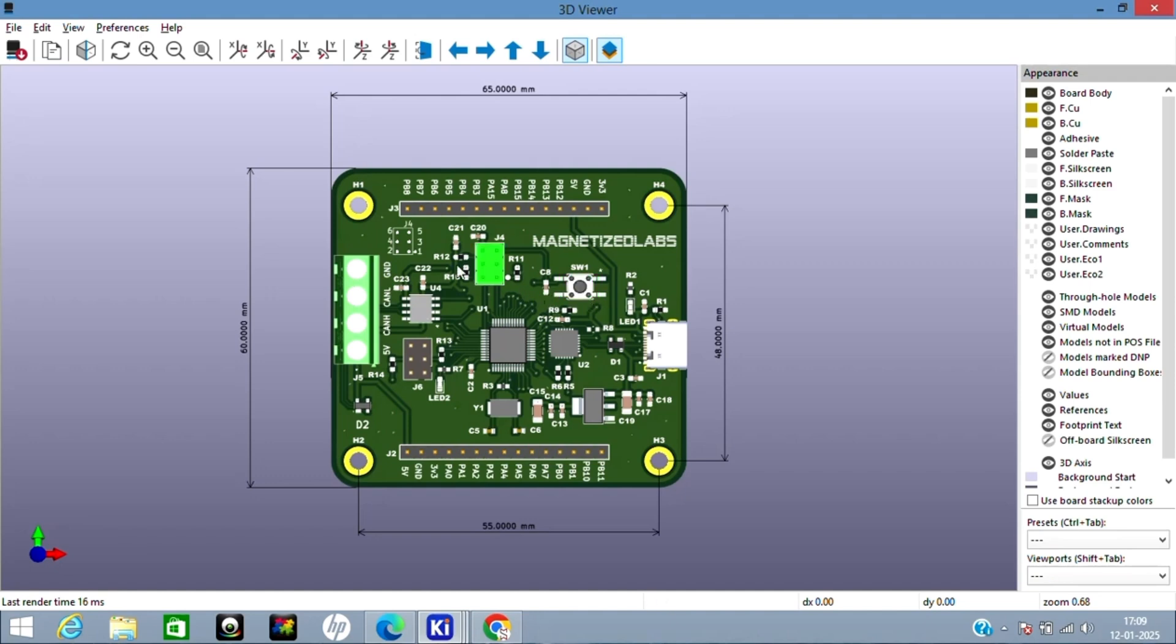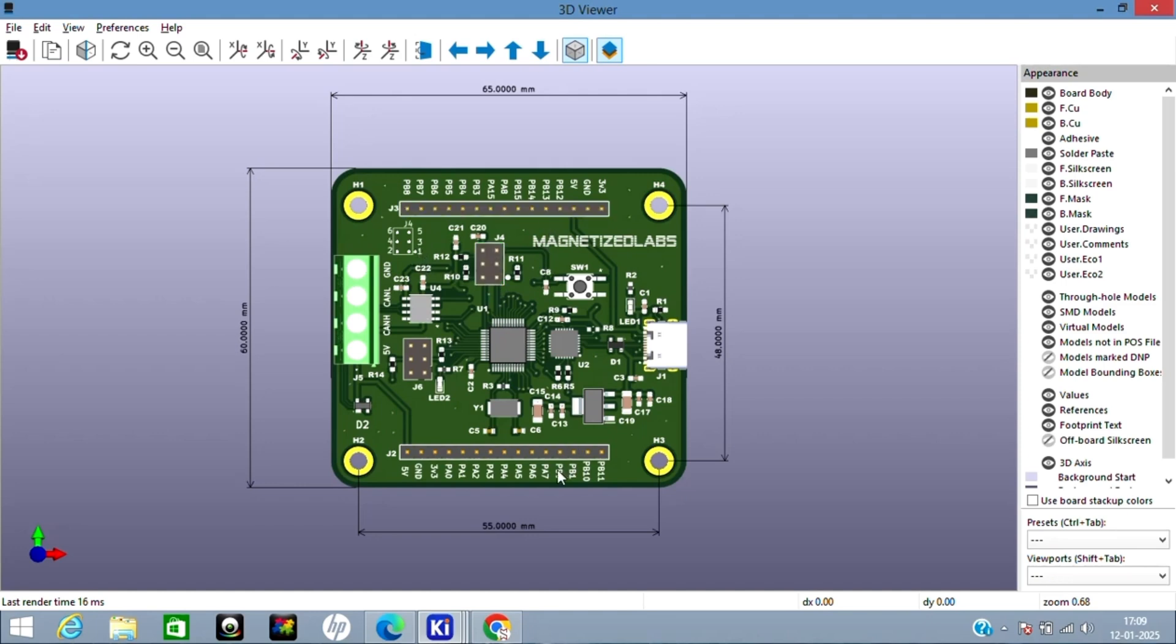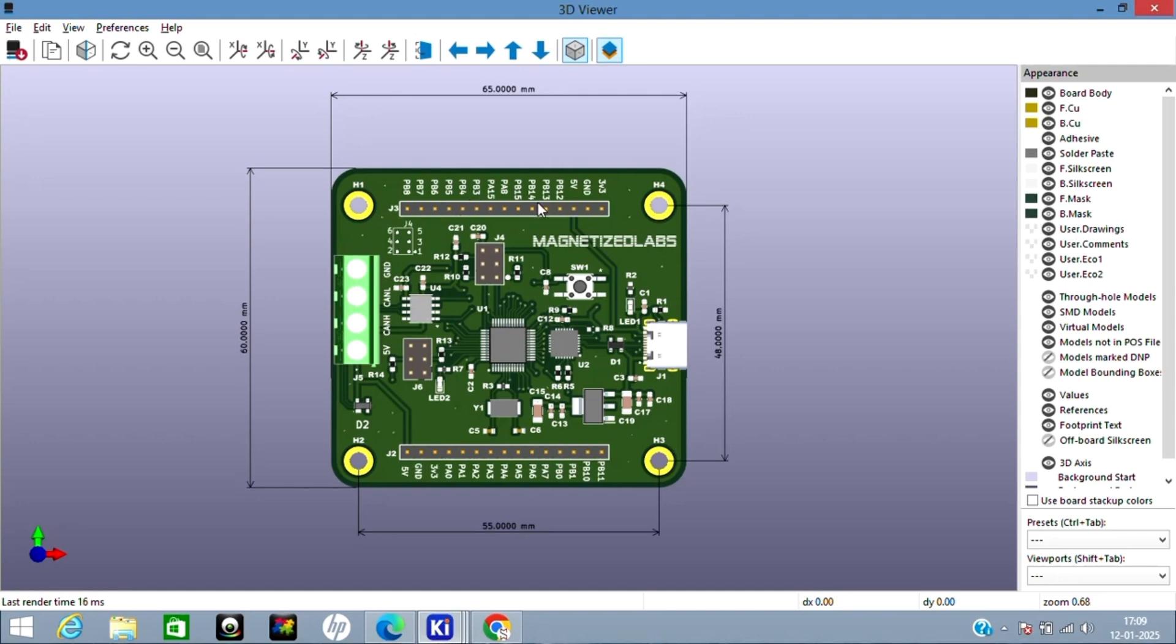I've also given this pinout here for the programming header so people don't get confused with the pinout—which is first pin, second pin, etc. These headers I've given for all the spare GPIOs. I've added 5 volt, 3.3 volt, and ground, as well as other spare GPIOs which are left in the MCU, so you can easily connect any other daughter card or any other peripheral to it.